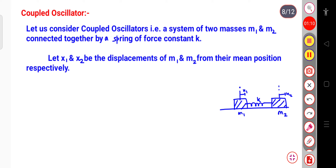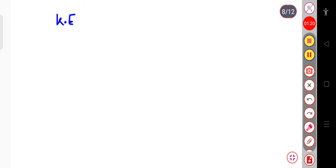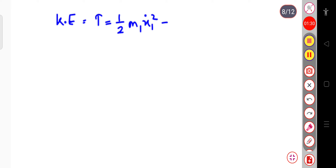We can calculate the kinetic energy and the potential energy for this system. The kinetic energy T is equal to one-half M1 X1-dot squared plus one-half M2 X2-dot squared, since there are two masses.